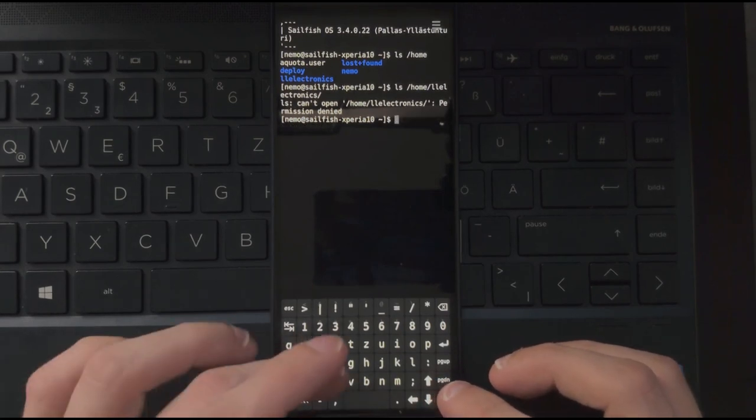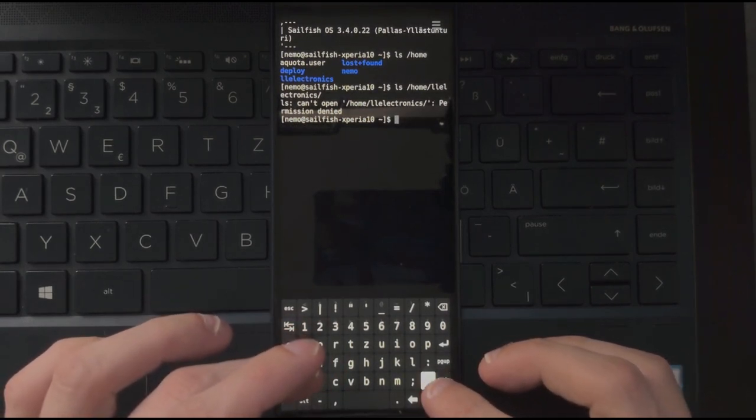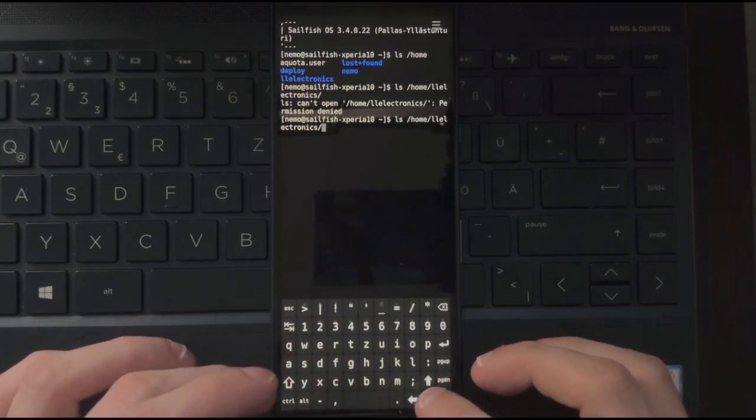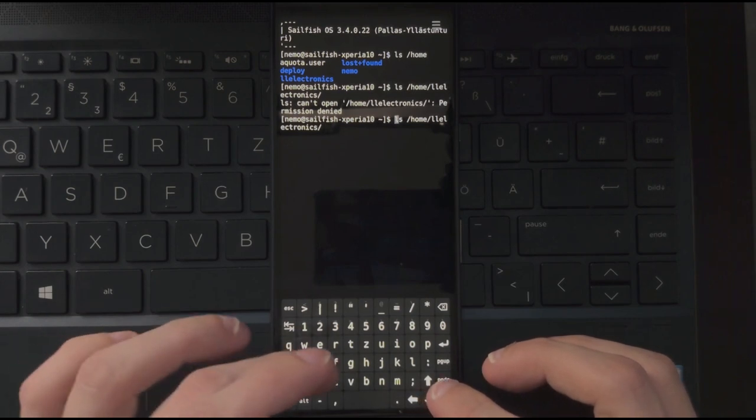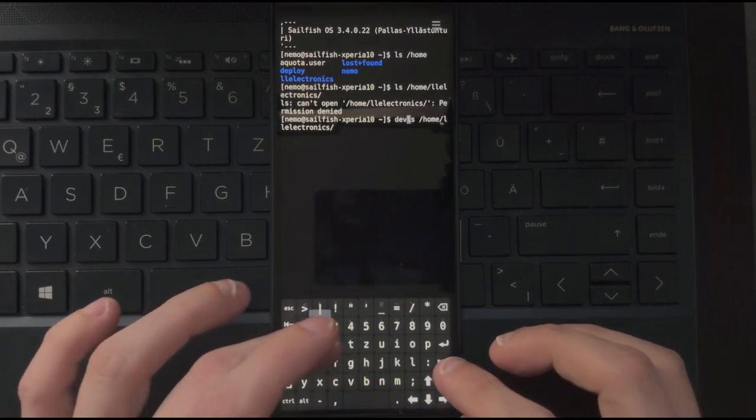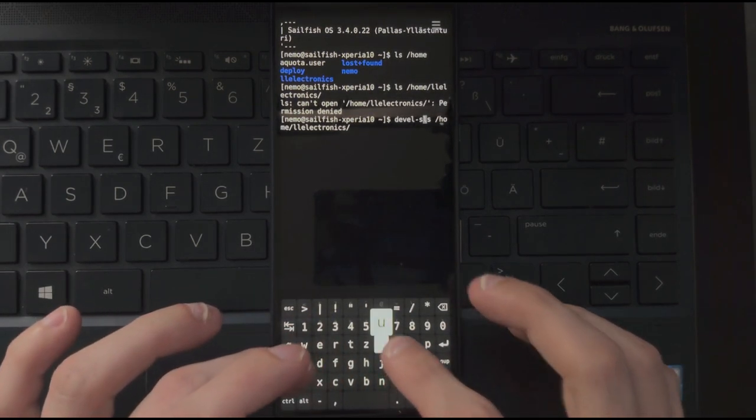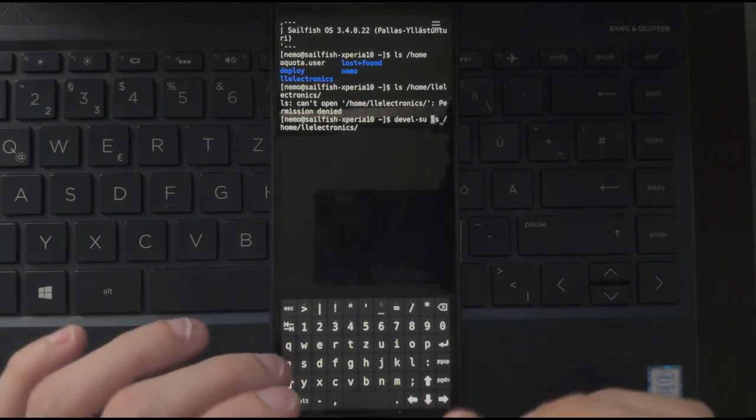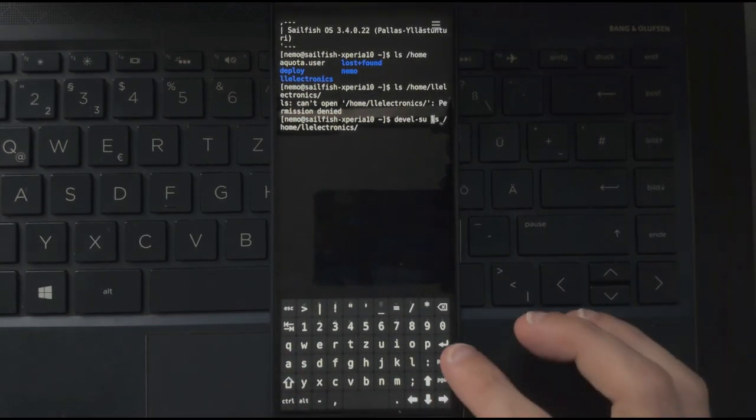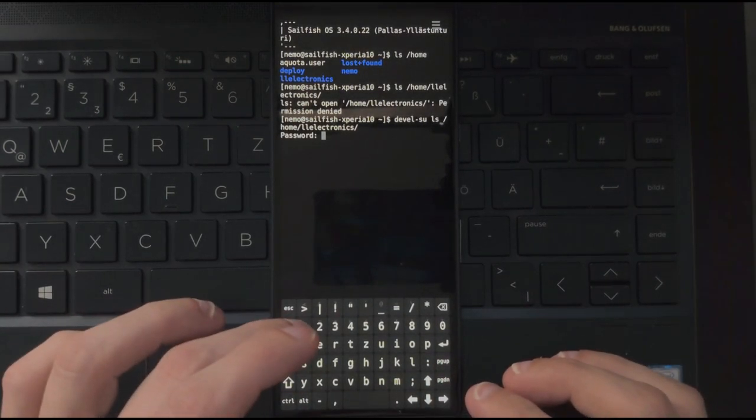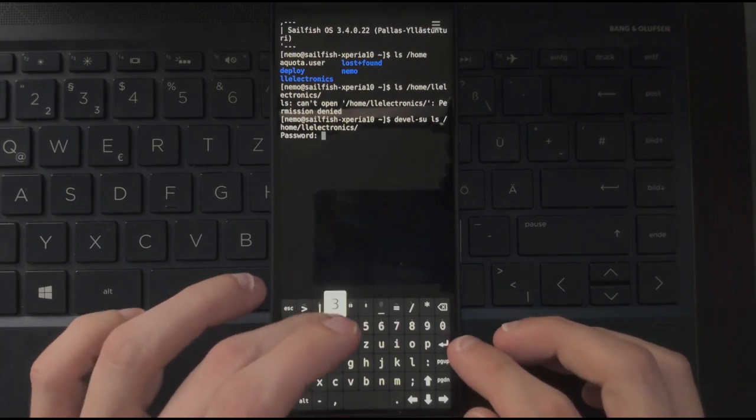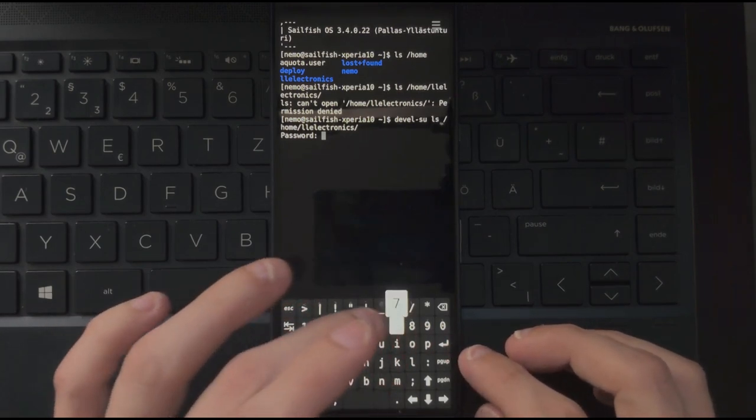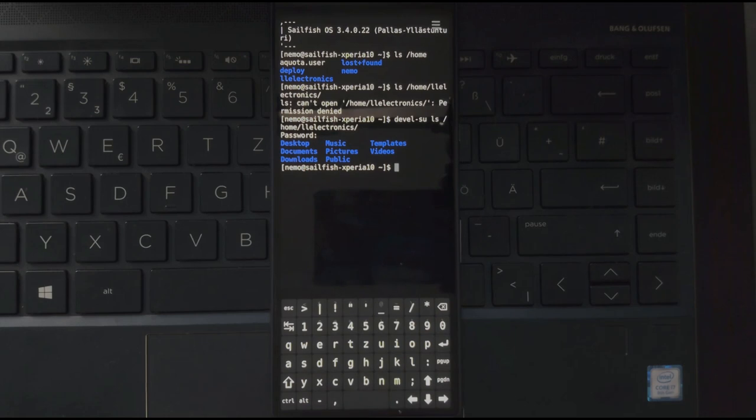What I can do, of course, is I can just simply go in here and type in devel-su, which allows me to get root privileges.